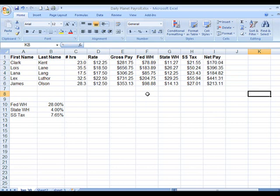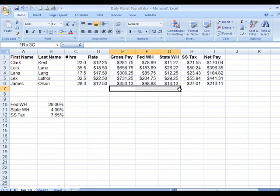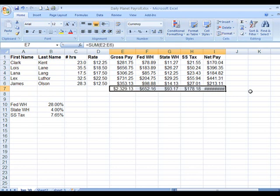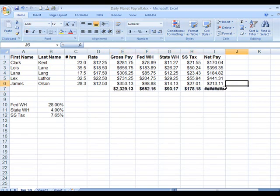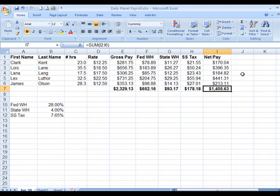If we want to do the subtotals across the bottom of what everybody earned, I click and highlight this — this is the easy way. I click the sigma key and can make it bold. You see these pound signs here — it's too narrow, so we make it wider. We have it done.